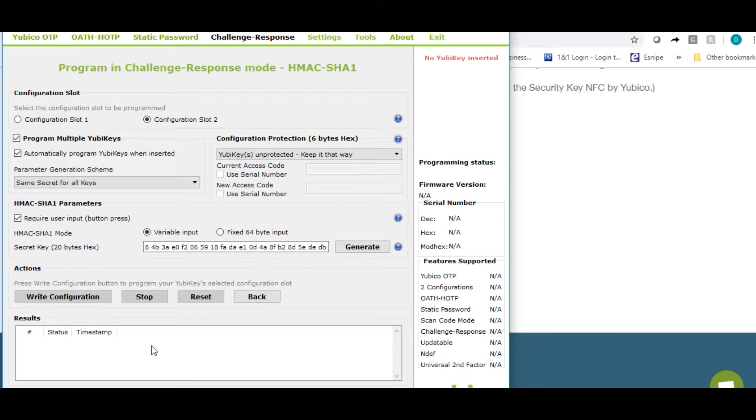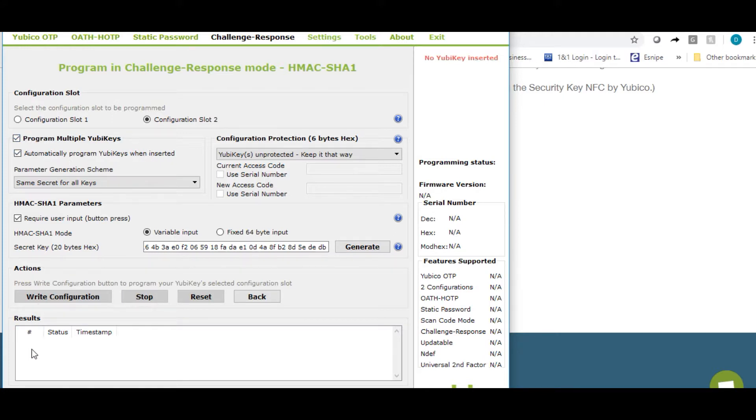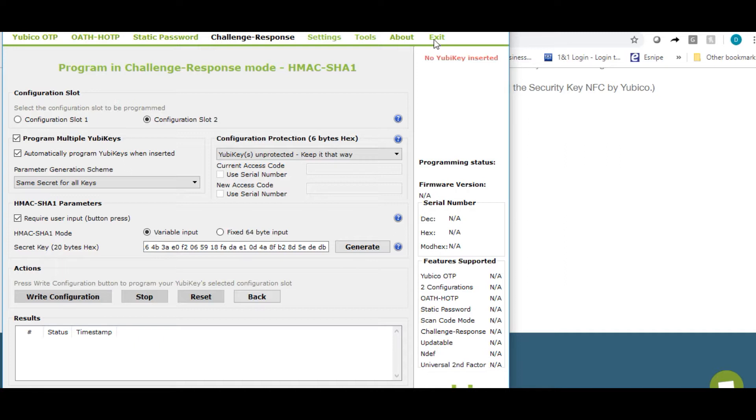Now you want to take out that YubiKey and insert your second YubiKey into your USB port. And because you've already configured this to automatically program YubiKeys when inserted, you will see the second YubiKey has been written to. If you need to configure a third, follow the same process. Once you have written the configuration to all your YubiKeys, go ahead and exit out of the program.